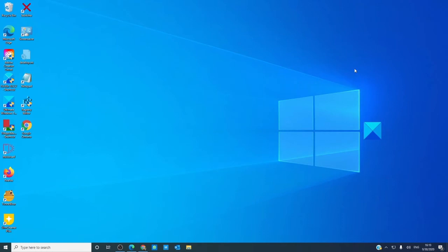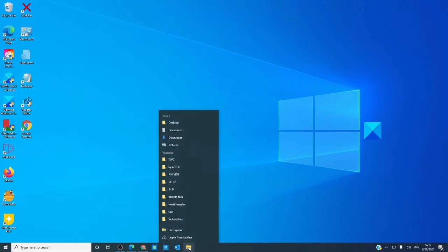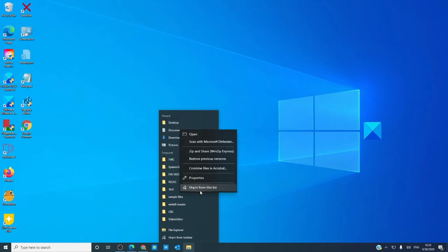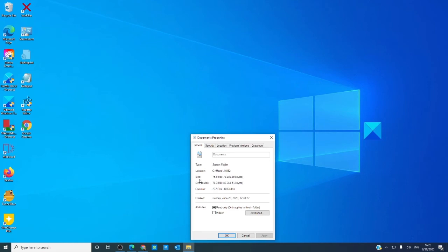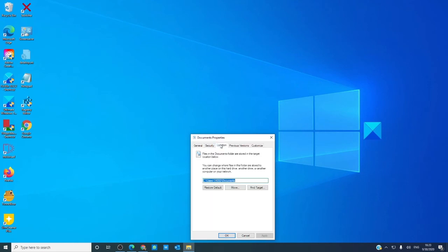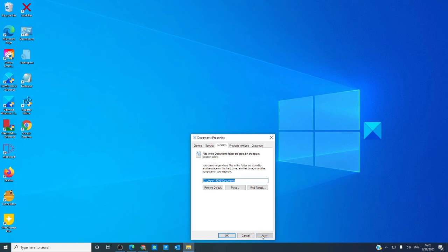If, for some reason, the Documents folder is not there, you can make this change to restore it. Right click on the File Explorer, then look for Documents, and right click to open Properties. Go to Location, and then click on Restore Defaults, and click Apply. Your documents should be restored to that file.